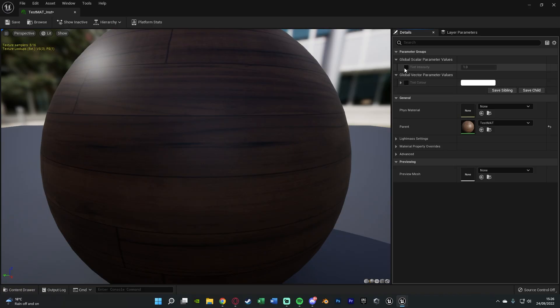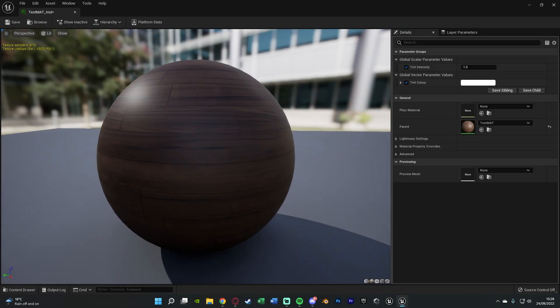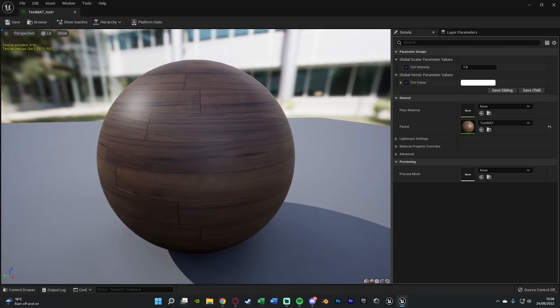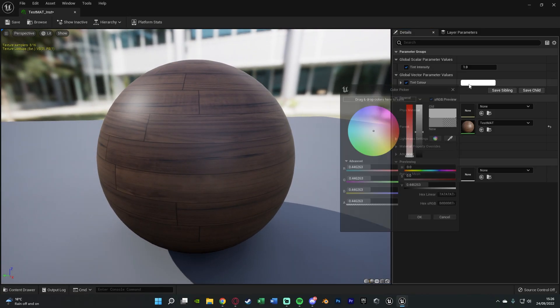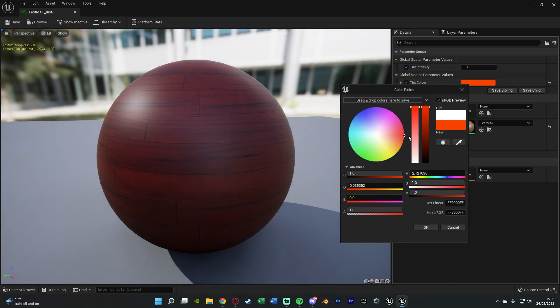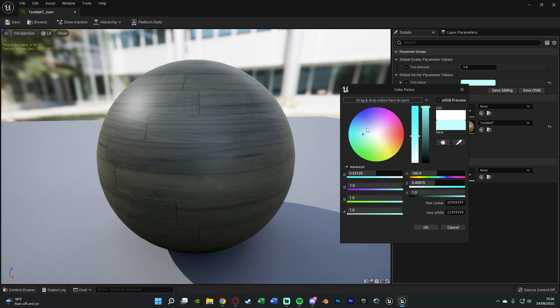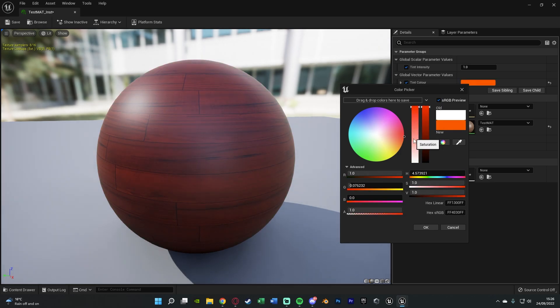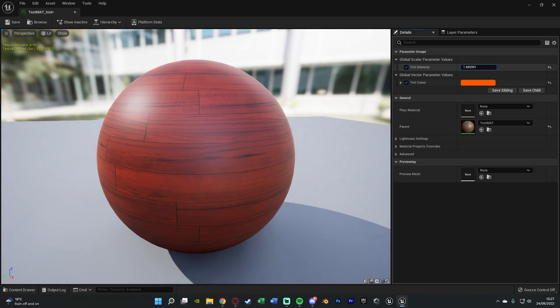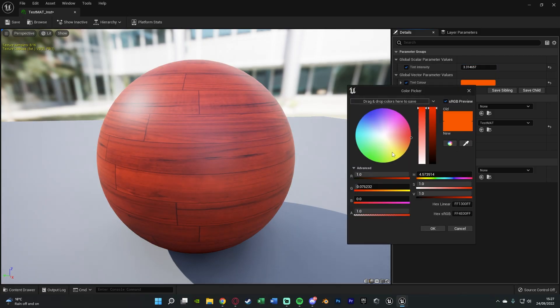And you'll notice we now have the tint intensity and the tint colour. If we tick both of these we can then change these values in here and it will change this material nice and smoothly. So let's change the colour first of all, let's set it to a nice red and you'll notice immediately as I'm changing this the material is changing colour. So let's set it to red and then we can increase and decrease the intensity as well.